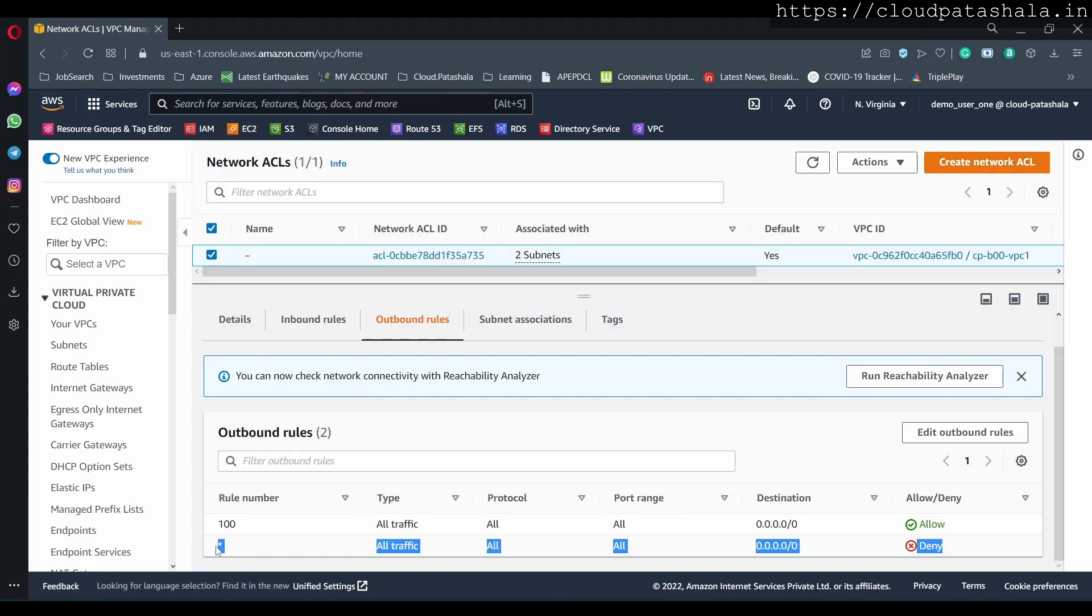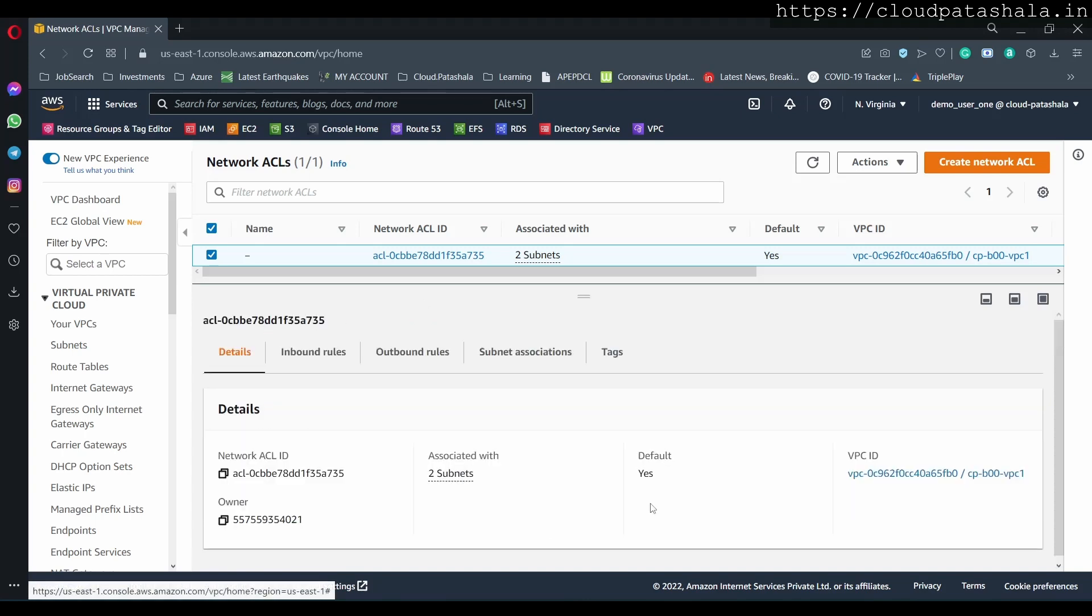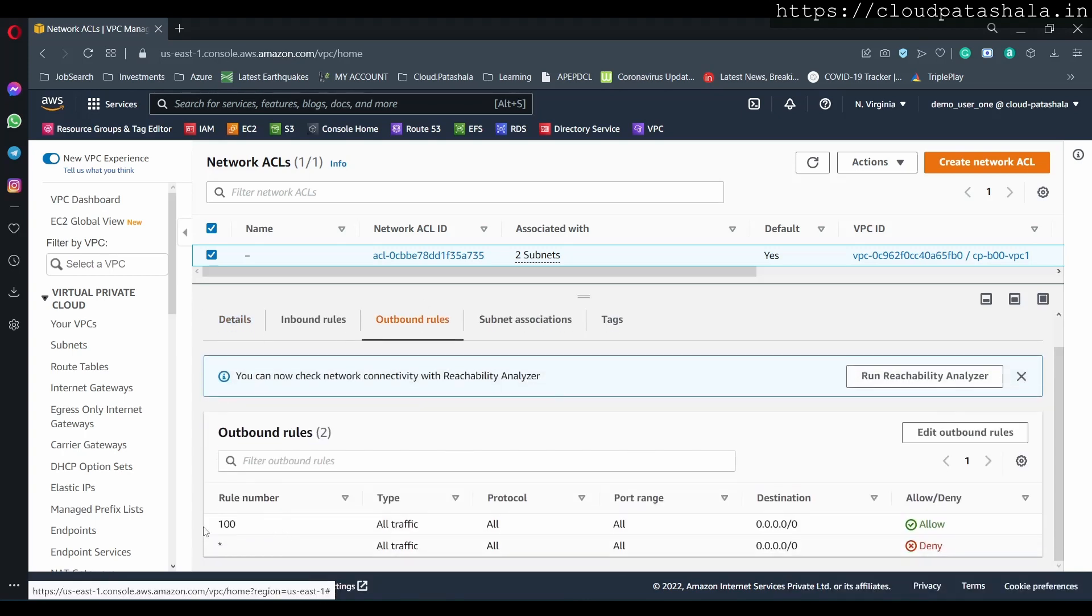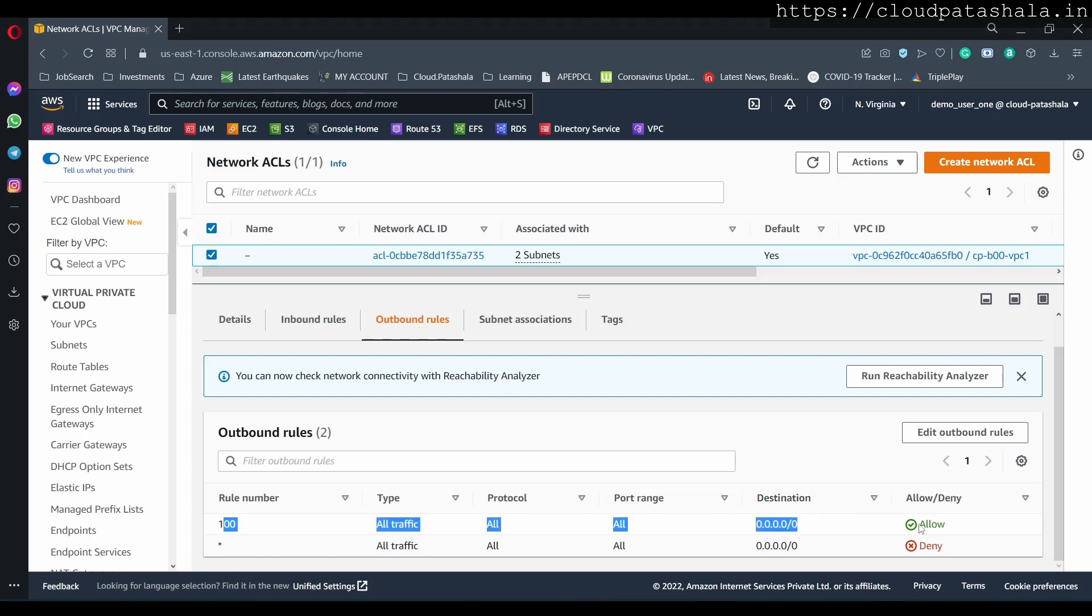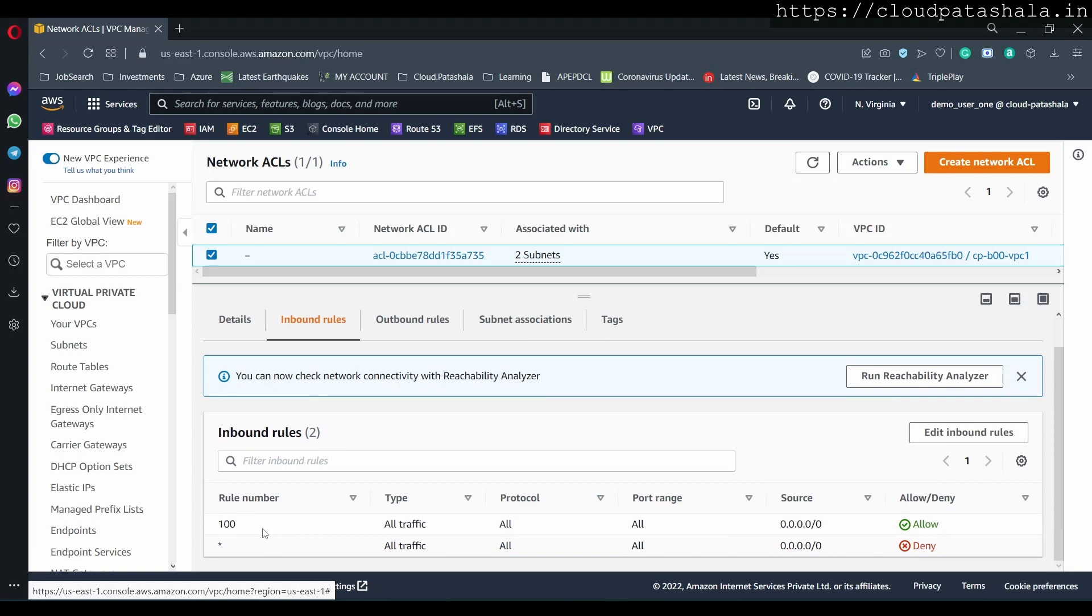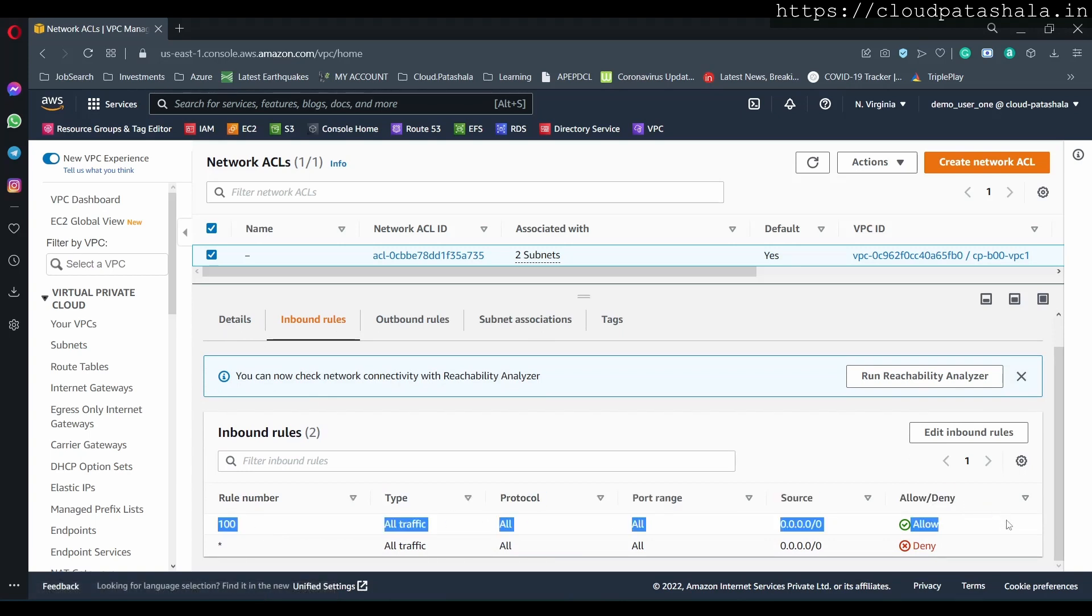Now since this is the main ACL, what we also have is a rule number 100 which is allowing all the traffic, and similarly we have a similar kind of a rule in rule number 100 in the inbound which is also allowing the traffic.